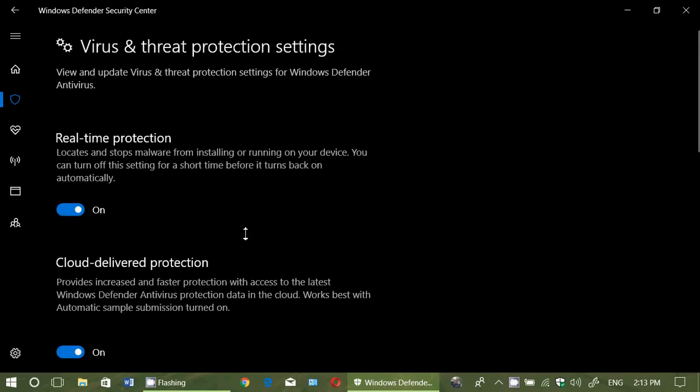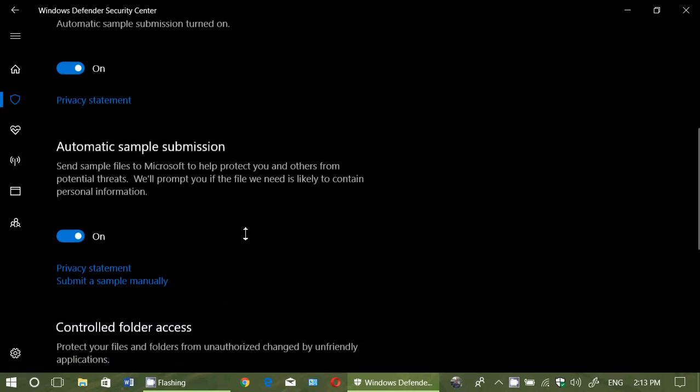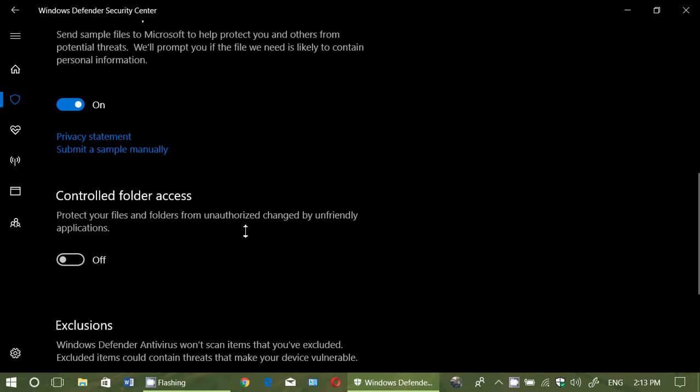And it's not super obvious, I have to say. They probably could have made this a little better and easier to access. And then when you go down, you will have controlled folder access. What you do? Switch it on. It's going to ask you for permission to have it switched on. You say yes.